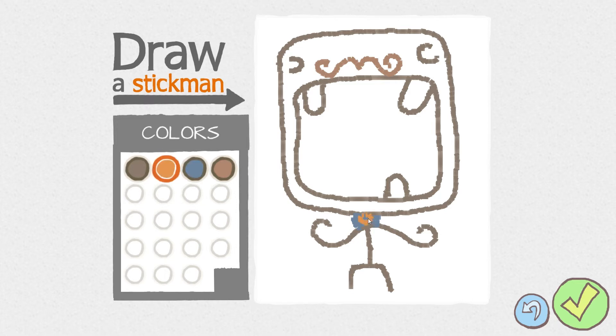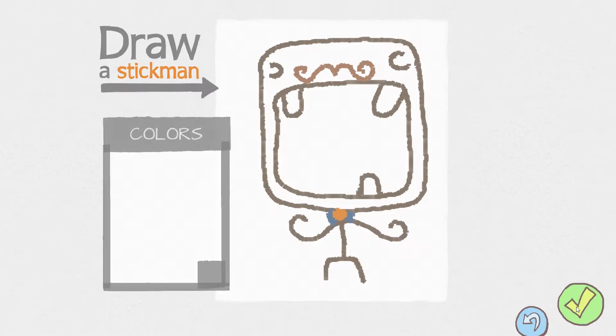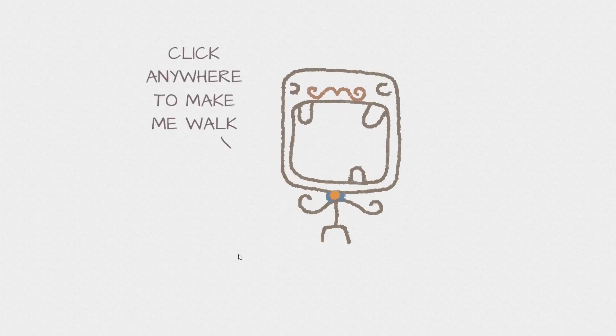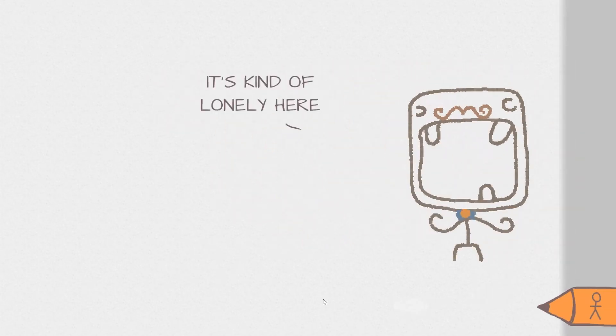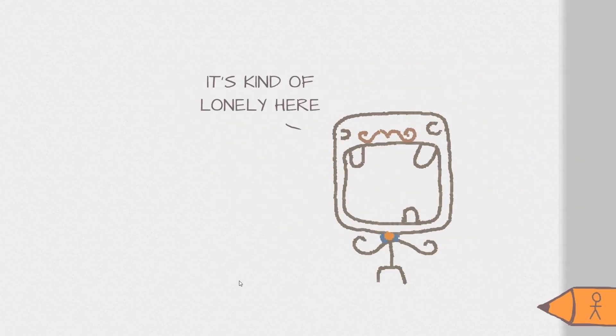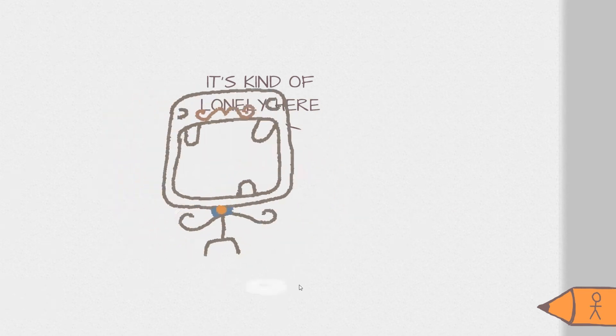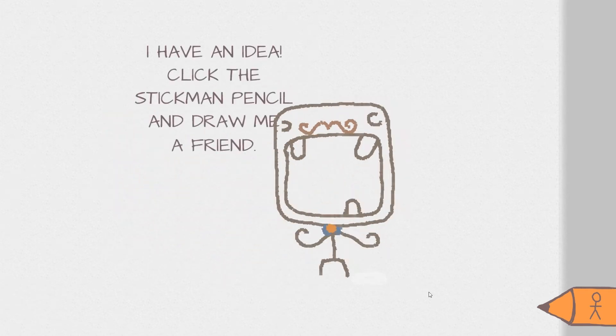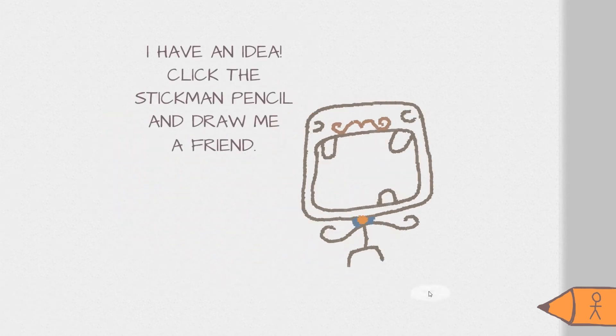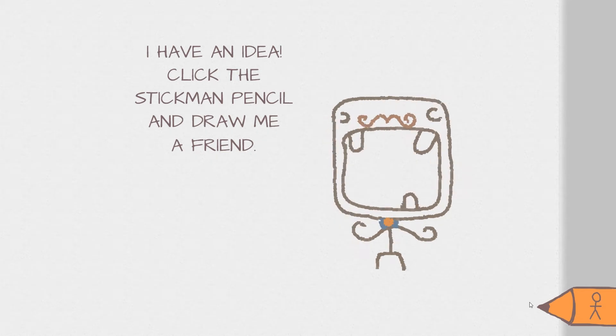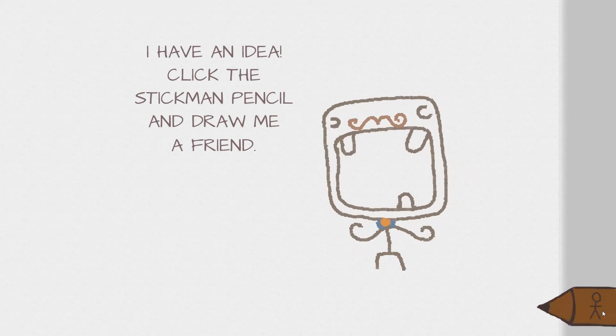We'll make the center a bit orange. There we go. Look at him, he looks so weird. What a weird guy. Alright. Oh, he's alive! Oh, look at him! It's kind of lonely here. I have an idea. Click the stickman pencil and draw me a friend. Oh, we get to draw him a friend.